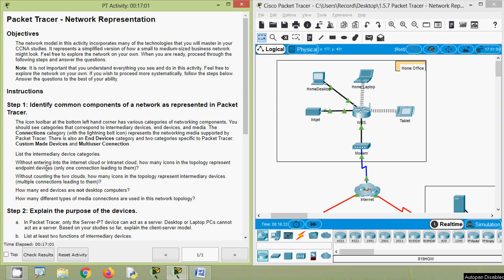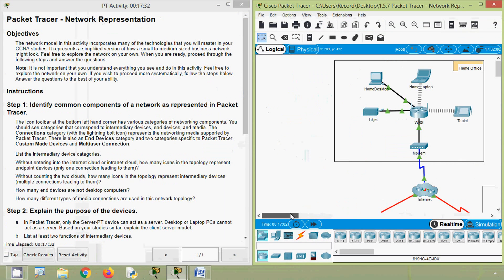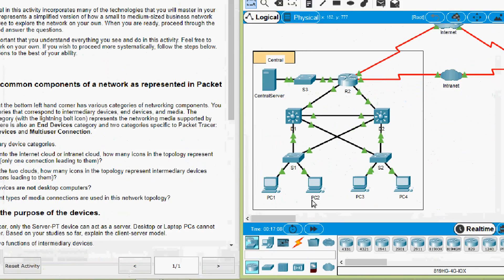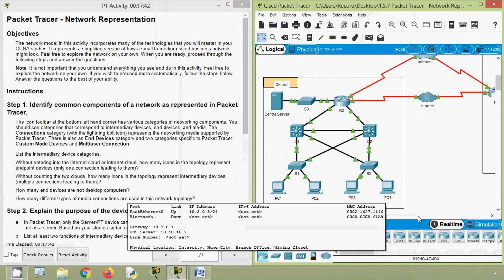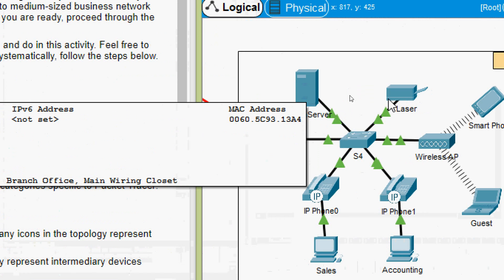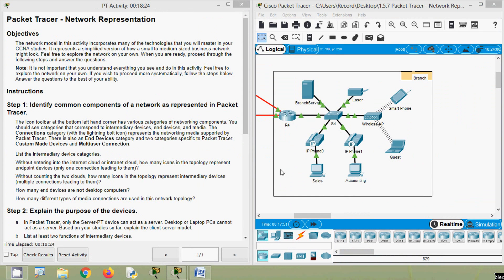Without counting the internet cloud or intranet cloud, how many icons in the topology represent endpoint devices — those with only one connection leading to them? Coming to our topology: in the home office we count one, two, three, and four. In central: five, six, seven, eight, and nine. In branch: ten, eleven, twelve, thirteen, fourteen, and fifteen. There are a total of 15 endpoint devices.